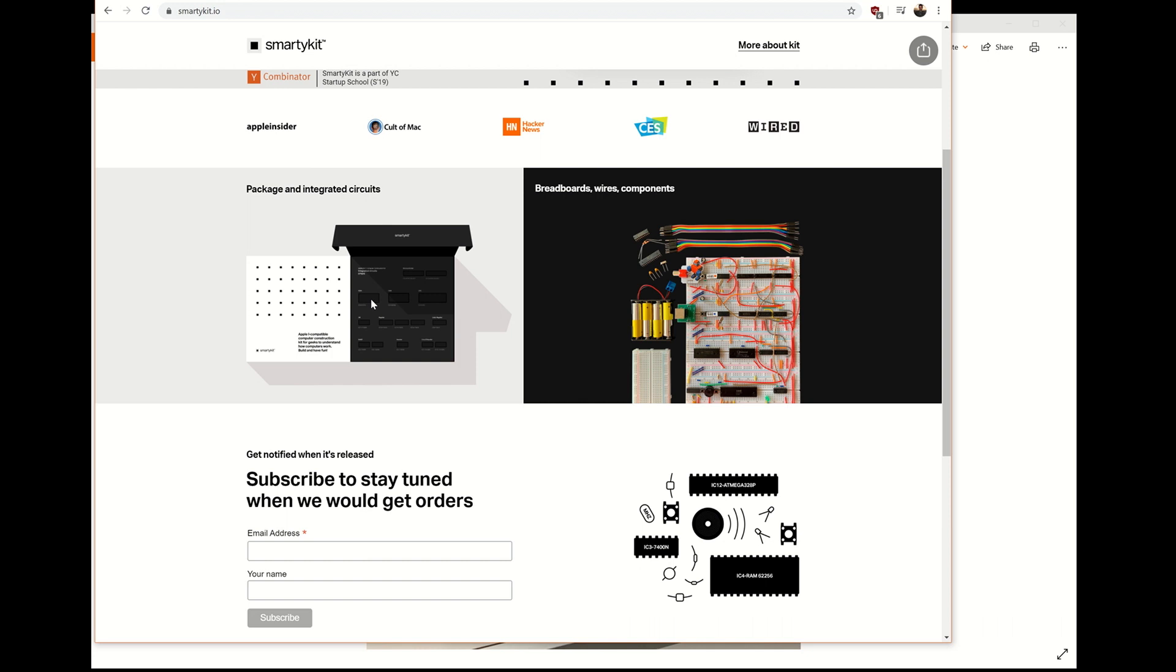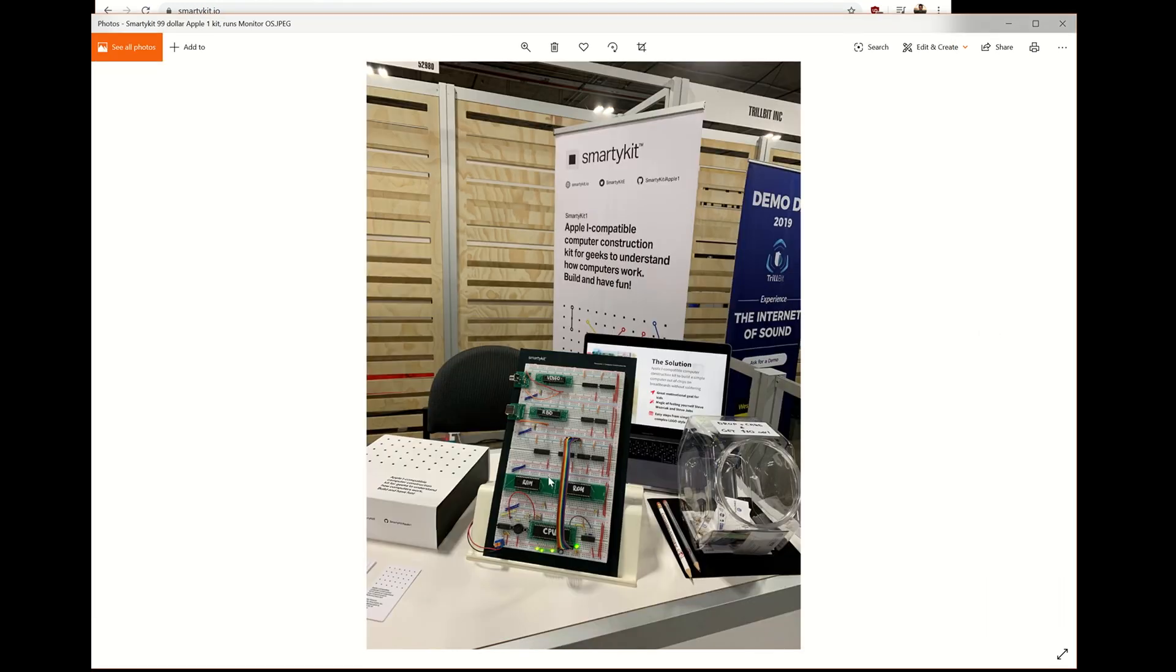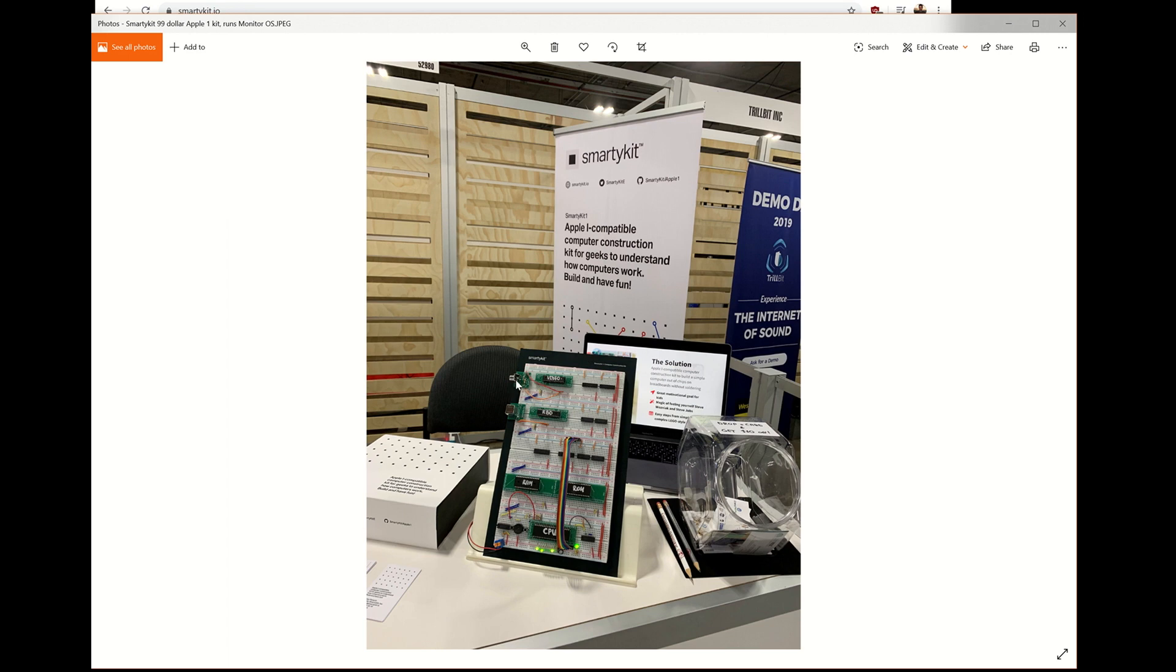So when you build this, you're building a legit Apple one computer that will run the I believe it's called the console operating system from Woz, and it actually, this is the product. This is what you're building. These put together, this is the kit that you built. But at the end of this, this is the PS2 port for your keyboard. And this is actually the RCA out for the monitor. So that's the only thing.